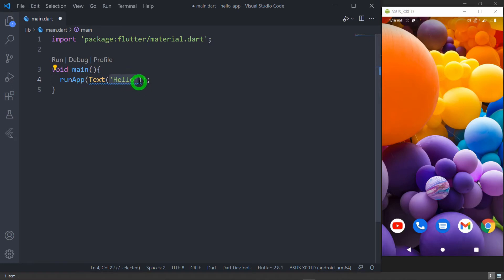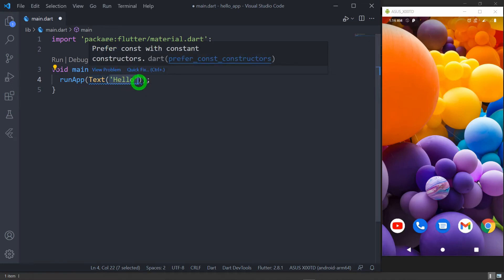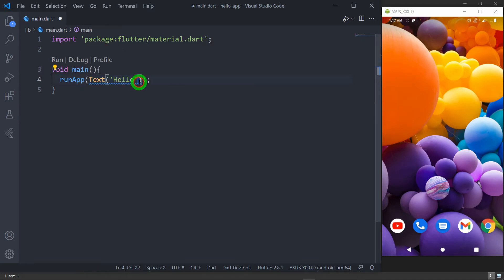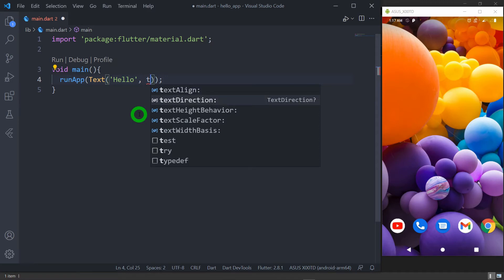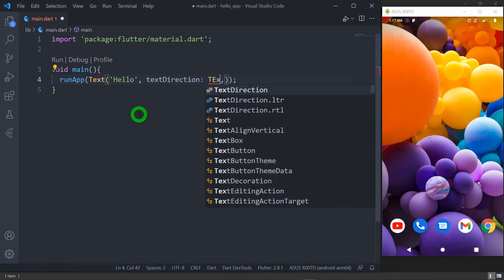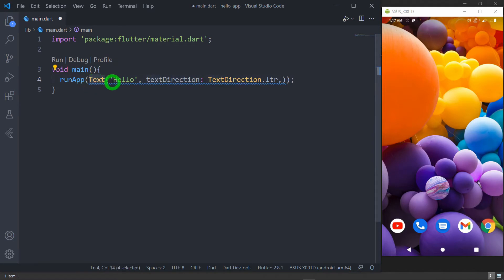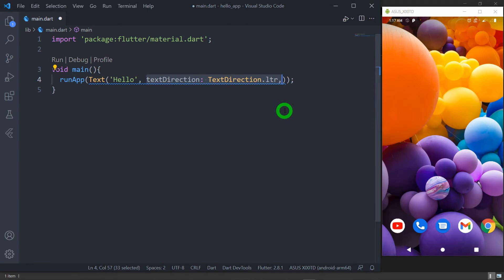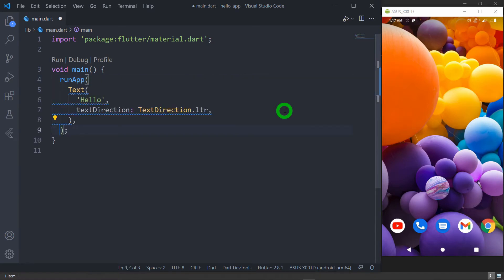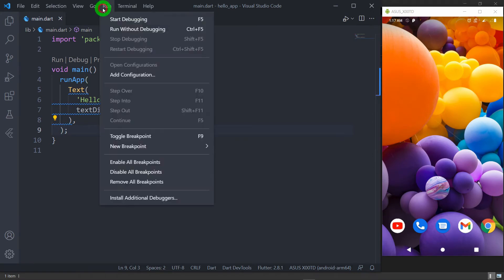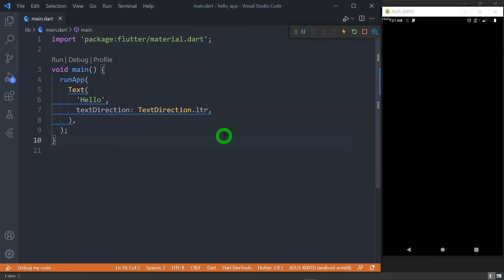The Text widget takes a first parameter in the form of a string which is a positional parameter, and all the remaining parameters are optional named parameters. I need one parameter which is the text direction, and in this case I'm passing the text direction as left-to-right. I'm using this text direction because I'm passing this Text widget as the root of the widget tree directly in runApp. Let me save this and run the code on my device. You can see our application has launched successfully and it is showing the message 'hello' at the top left of the screen.